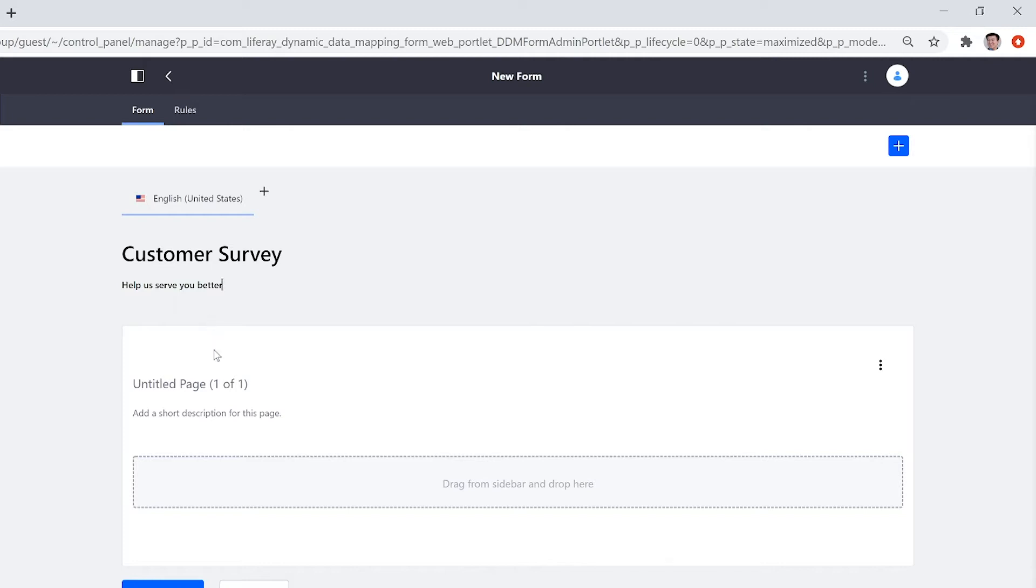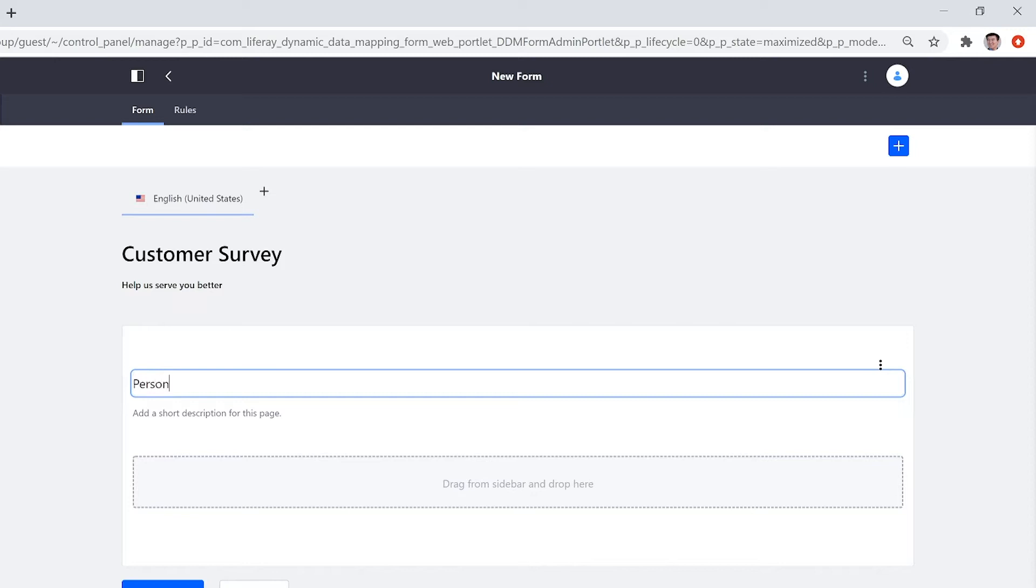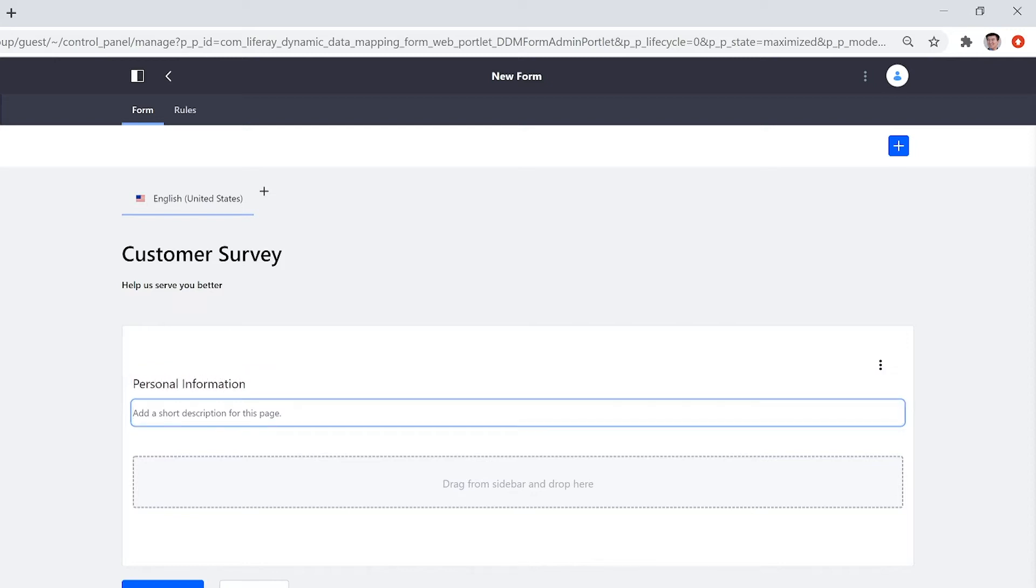Forms allows you to work with multiple pages. For the first page, I want to start off with personal information. Description, tell us about yourself.